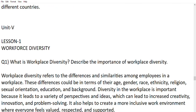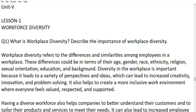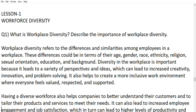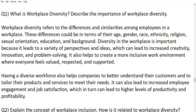Now moving to Unit 5, Lesson 1: workforce diversity. What is workforce diversity and describe its importance? Workforce diversity refers to differences and similarities among employees in the workplace — these differences are in terms of age, gender, ethnicity, race, religion, sexual orientation, education, and background. Having a diverse workforce helps companies understand customers and provide different products and services to meet the different needs of people.